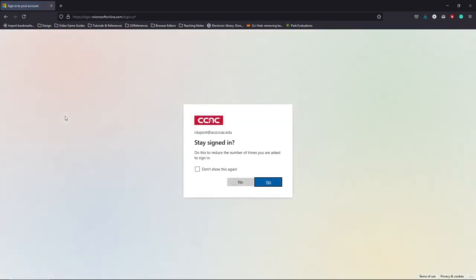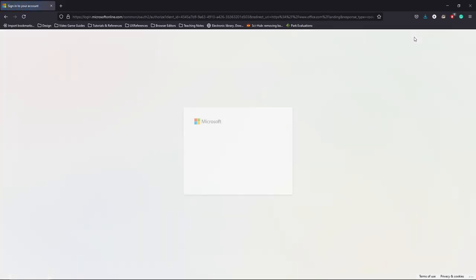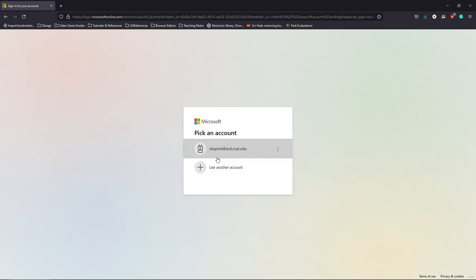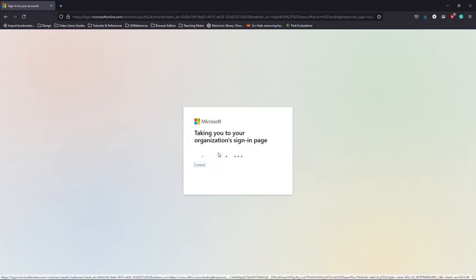If I go ahead and choose to sign into my account here, I'm using that academic email. Whenever it asks you to sign in with your academic email, you're going to get this Microsoft pop-up in your web browser asking you how you want to log in. In my case, I already had my academic CCAC email in here, so I can just go ahead and click on that.